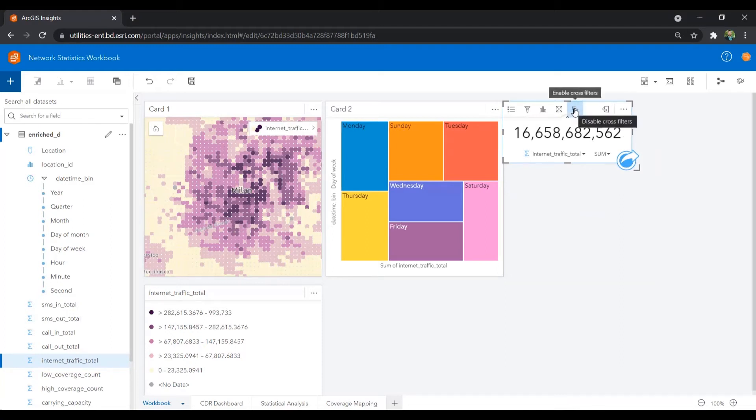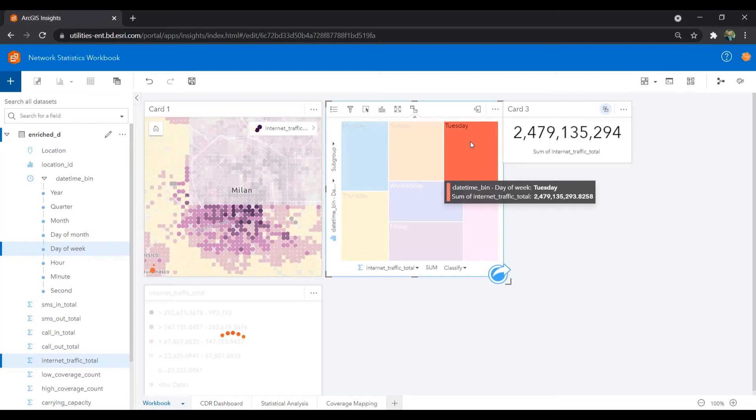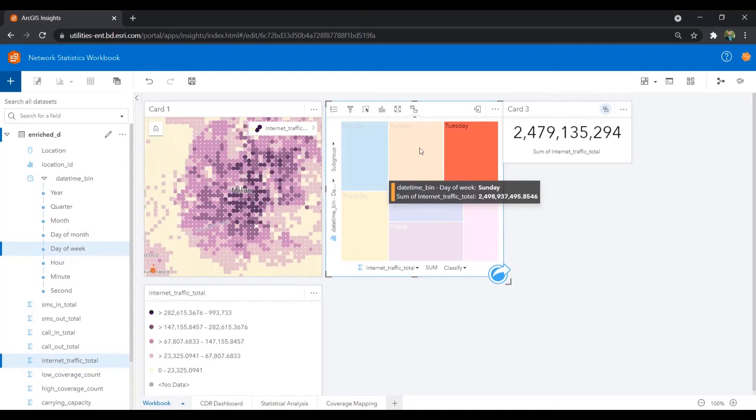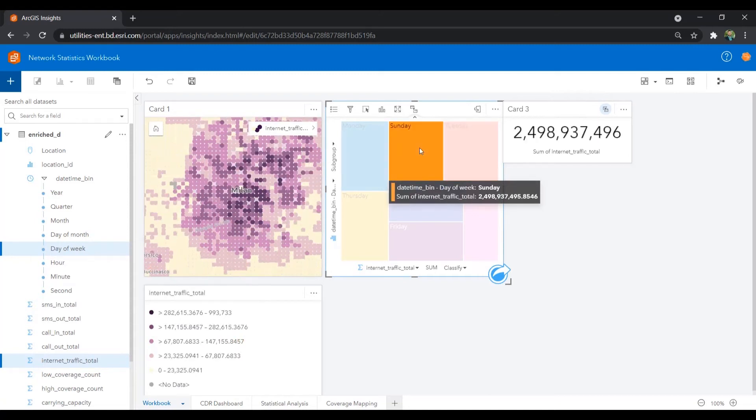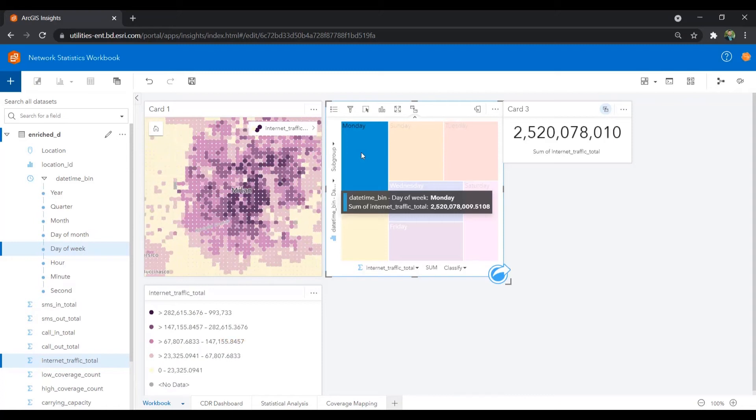With ArcGIS Insights, you can link the charts, graphs, and maps together to further investigate the data in your workbook.